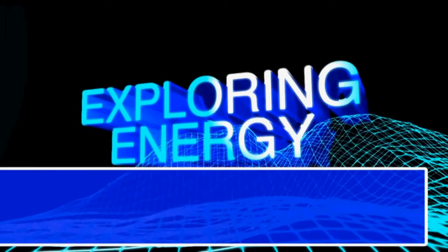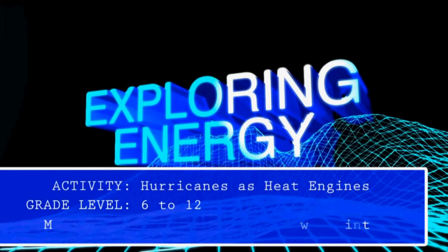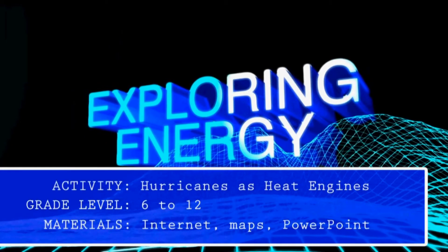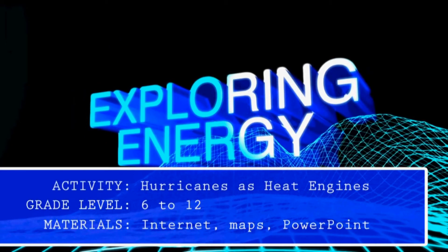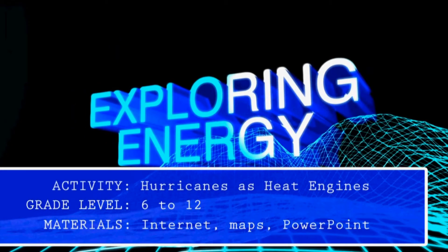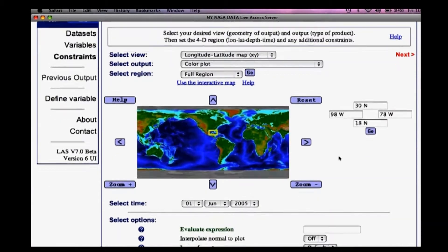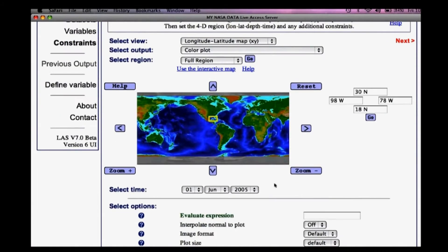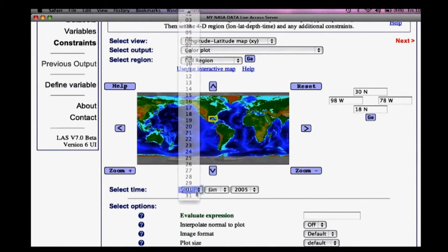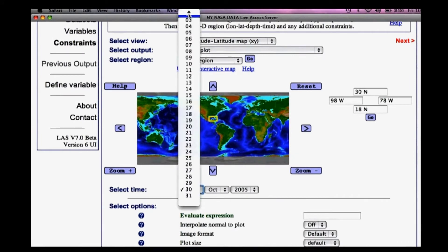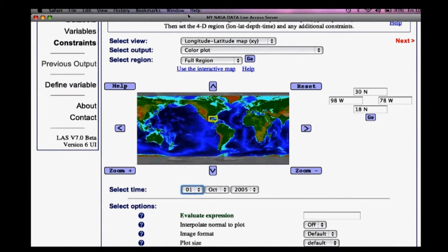Let's look at real hurricanes and make some observations of our own. This activity from myNASA data allows students to examine sea surface temperature to explore how hurricanes extract heat energy from the ocean's surface.